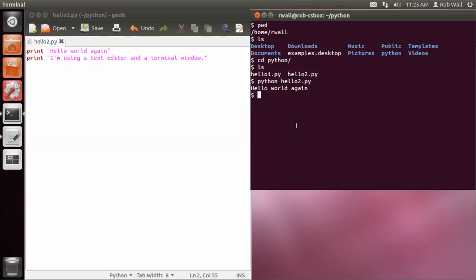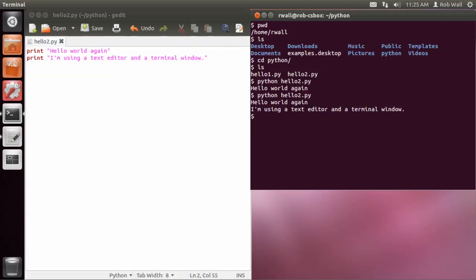In the shell, one nice trick if you don't know it is if you use the up arrow, it will take you to your previous command. So all I have to do is hit the up arrow instead of typing it in, and there is the output from the program as it has been revised.